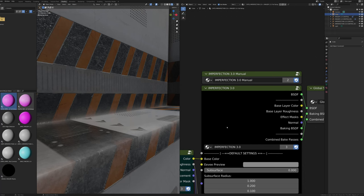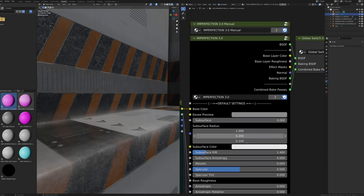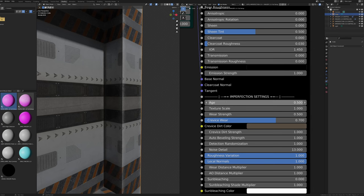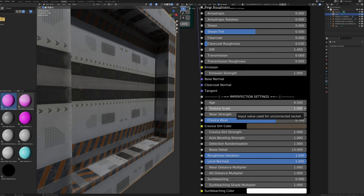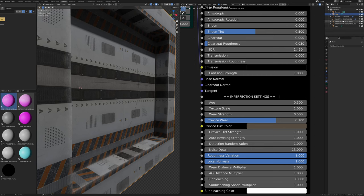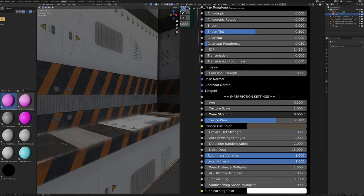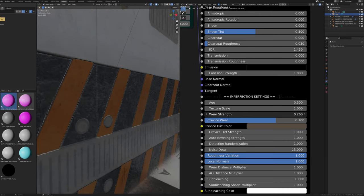The Global Switch node and Global Baked Images node are both used for baking, covered later. The full version of the imperfection node is much larger than the simplified version. Default Settings are again identical to the base Principled BSDF. On the full version, the Age slider changes the width of crevice and edge wear effects. Texture Scale works the same as on simplified — default value of 1 with the default imperfection control gives a physically accurate scale. Wear Strength changes the brightness of edge wearing; values of 1 give more pronounced brighter wear, values near 0 disable the effect, and it also applies to the normal map.